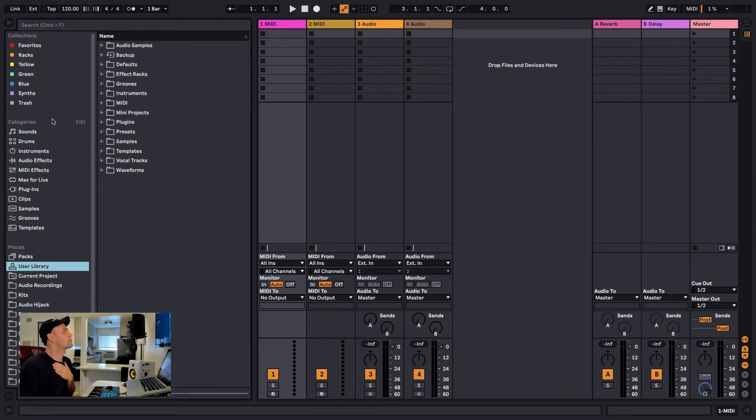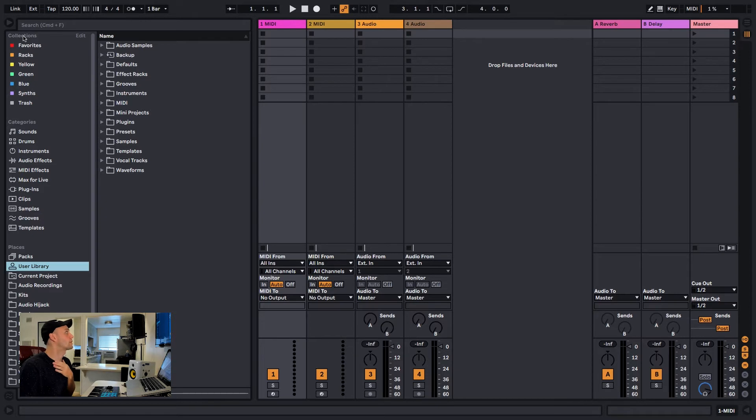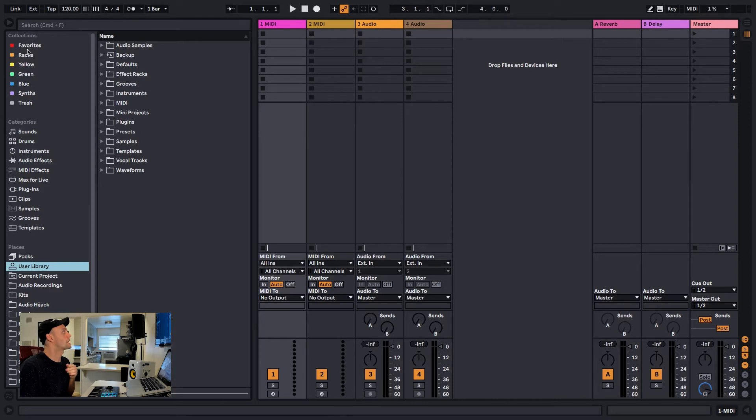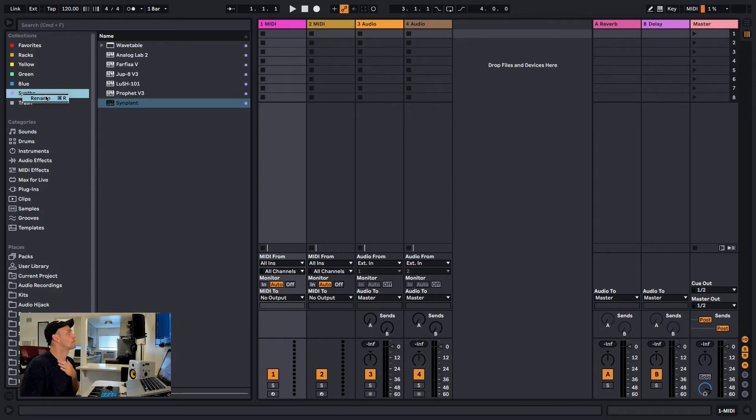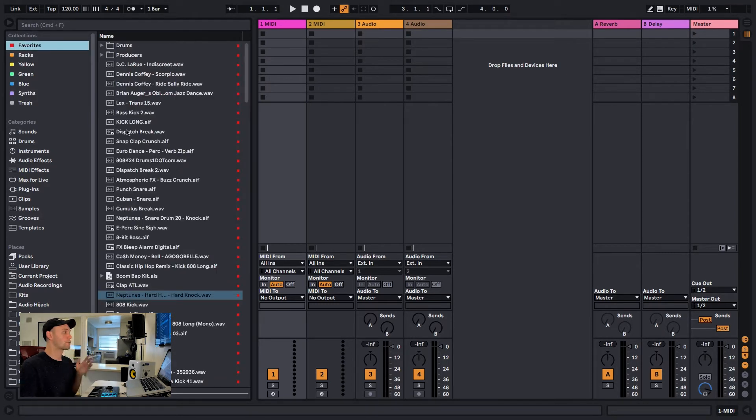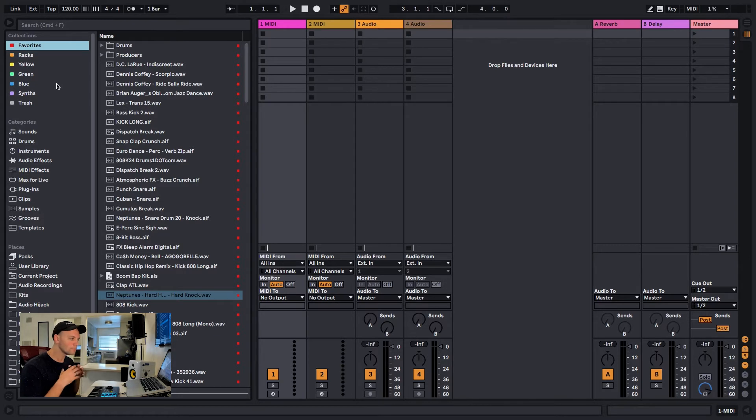If you look at the top left of your browser panel, under this section called Collections, you see there's all these different colors. Normally they'll just be named like red, orange, yellow, green, blue, or whatever, and you can change the names just by right-clicking them and hitting rename to create your own categories.